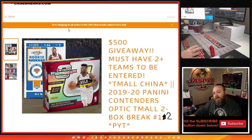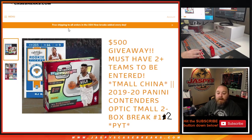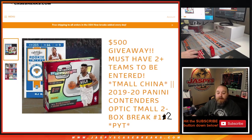Hi everybody, Sean from JaspiesCaseBreaks.com.